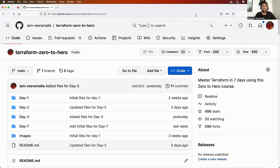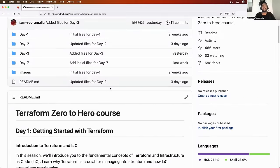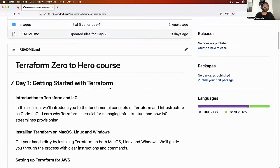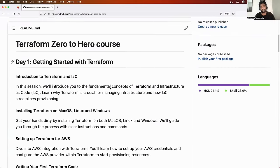Hello everyone. My name is Abhishek and welcome back to my channel. Today is day four of the Terraform zero to hero series. In this video, we will deep dive into the concept of Terraform state. Let's check the GitHub repository to understand the detailed agenda for today.